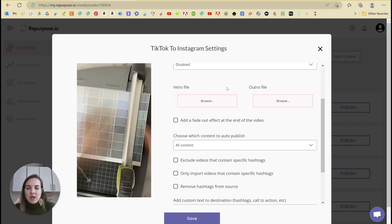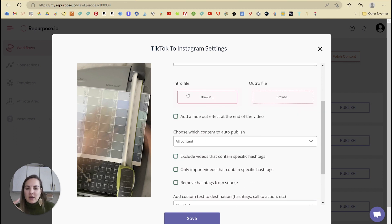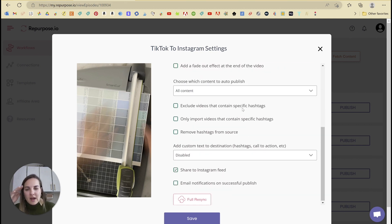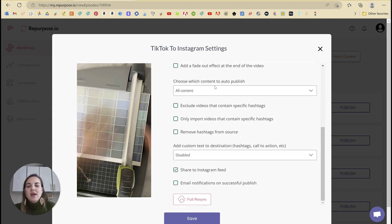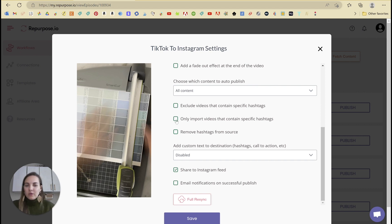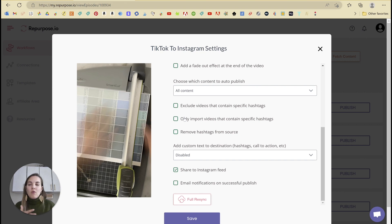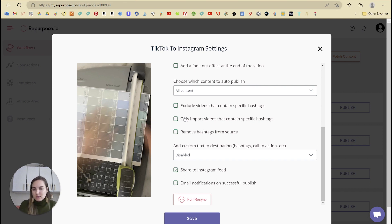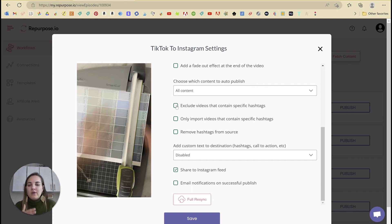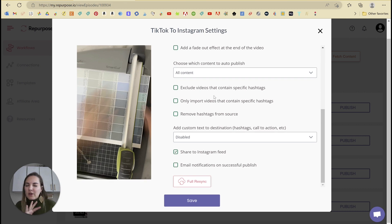You can burn subtitles and you can do like an intro and outro or fade out. And then one thing that's cool is excluding or only including videos that contain specific hashtags. So if you don't want something about your dog to post to Instagram, you can just hashtag that video dog and you can put that here and it will exclude any of the videos containing hashtag dogs. I'll show you another great use for this on this platform in a minute.